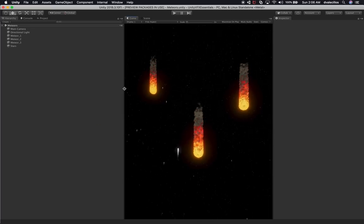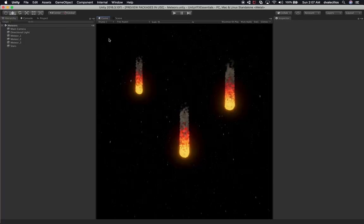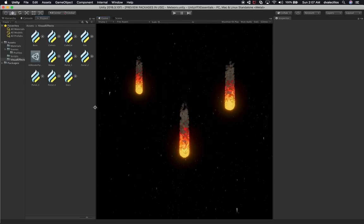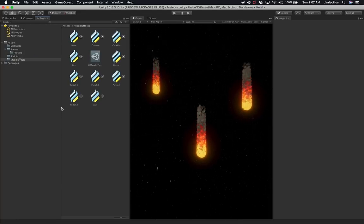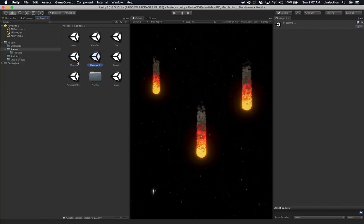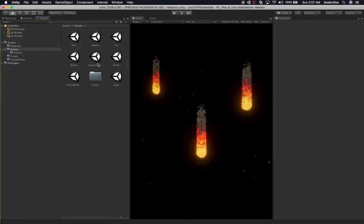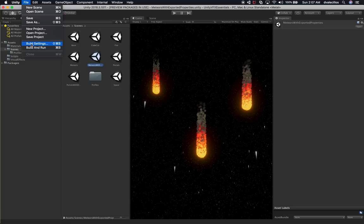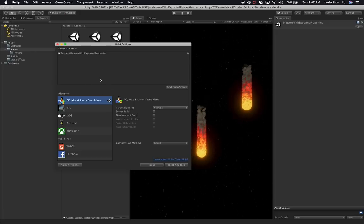Let's go back into Unity. Right now I have this scene, but I don't want to modify it because it was made for a previous video. So I'm going to create a completely new effect and a new scene. I'll go to Scenes, find the meteors scene, clone it, and call this one 'meteors with export properties.' Then I'll double-click it to open it up, and go into Build Settings to make sure that scene is set as the default. I always like to have at least one set in Build Settings.